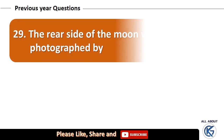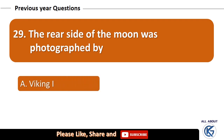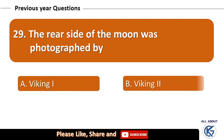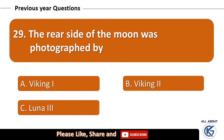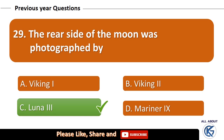The rear side of the moon was photographed by: Viking 1, Viking 2, Luna 3, or Mariner 9? The right answer is Luna 3.